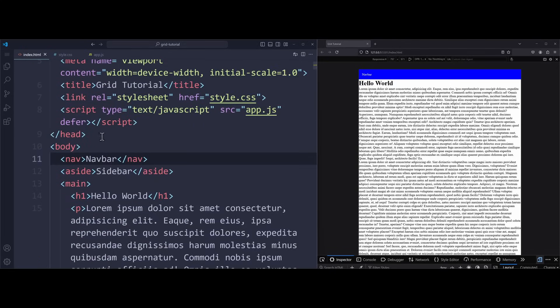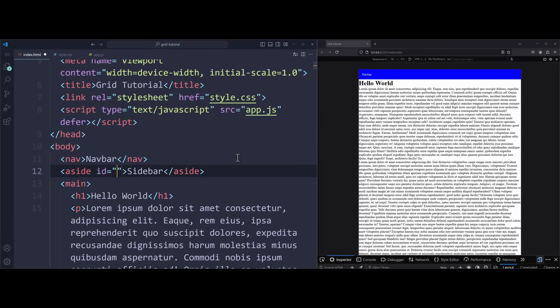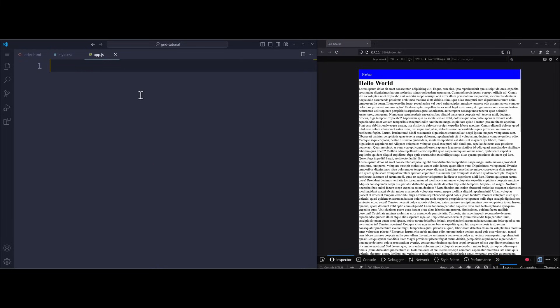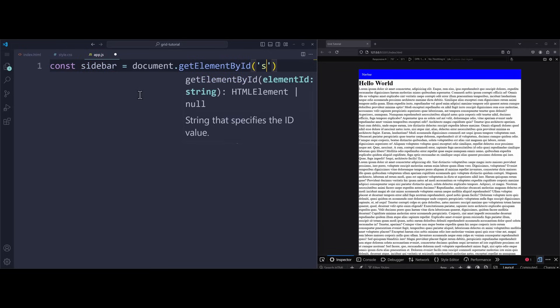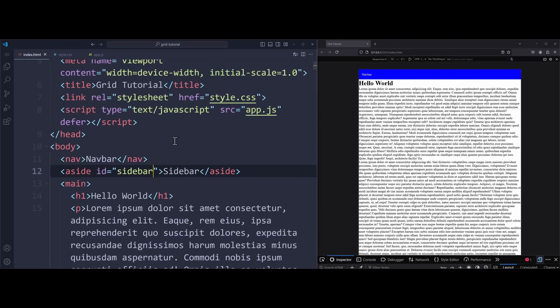Create and reference your JavaScript file in the head using the defer attribute. And apply the id sidebar on the aside element. Because we want to get this element into a JavaScript variable. Const sidebar equals document.getElementById sidebar. Now the aside element will be stored in this variable. Inside the navbar, we create a button. This will open and close the sidebar.